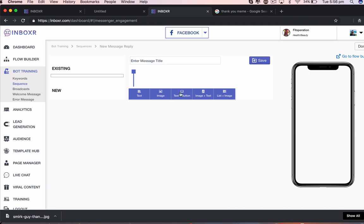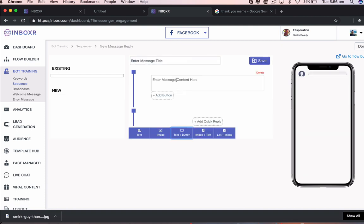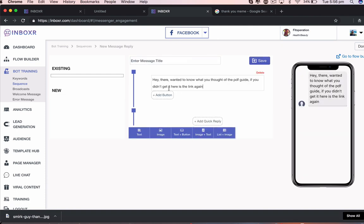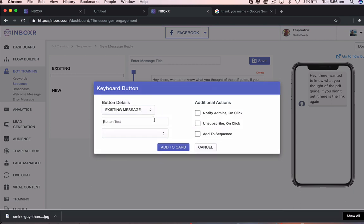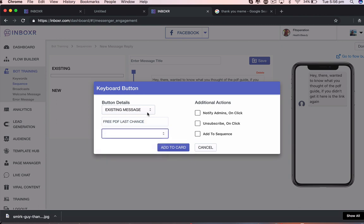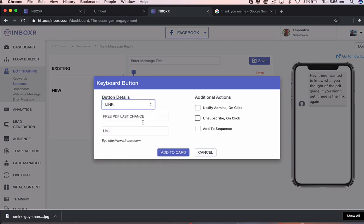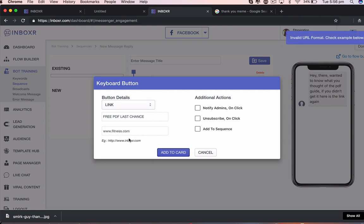Actually, I might do text and button again. Add in the actual, to the existing message here. Let me just go link. Add that in there. Need to put in the HTTP.